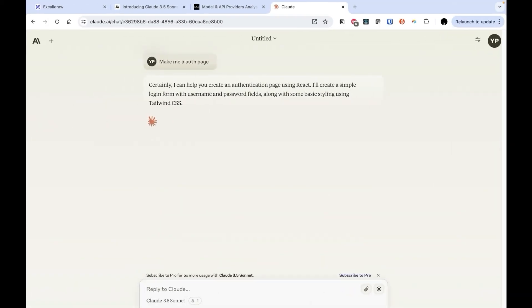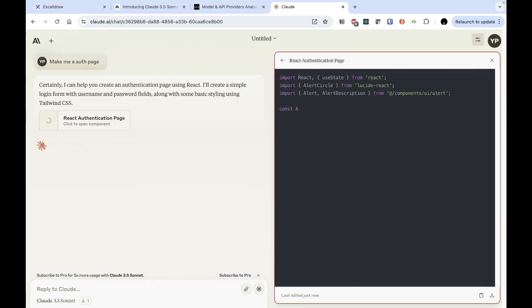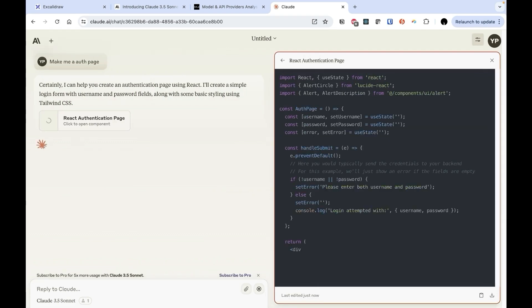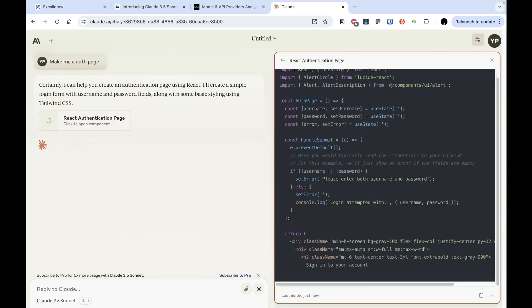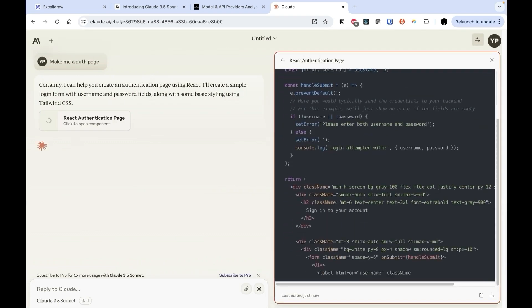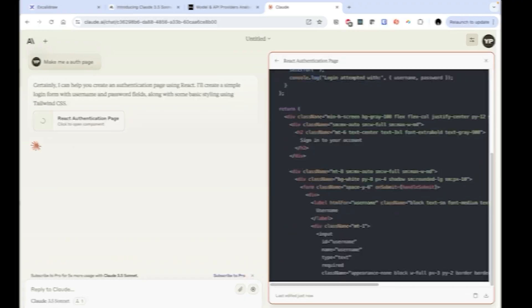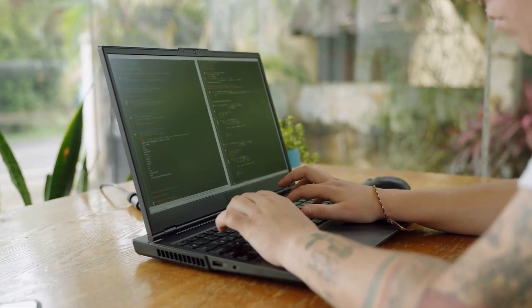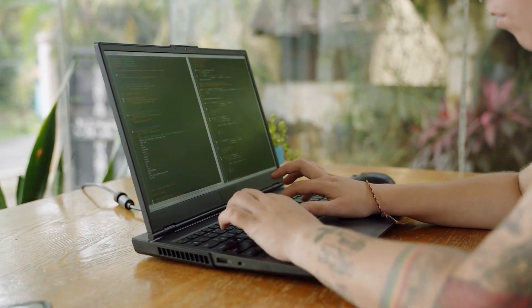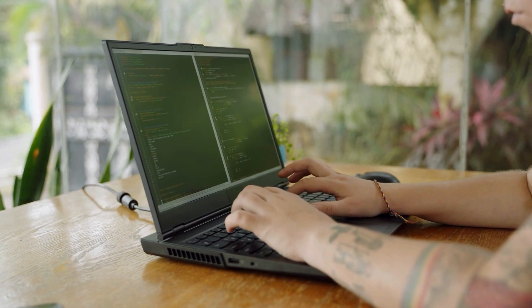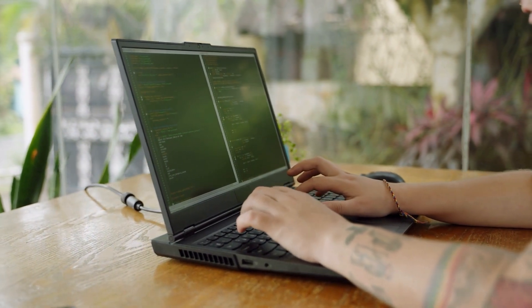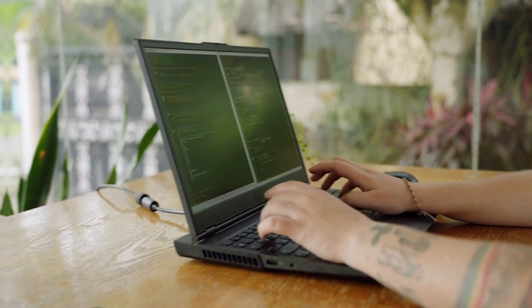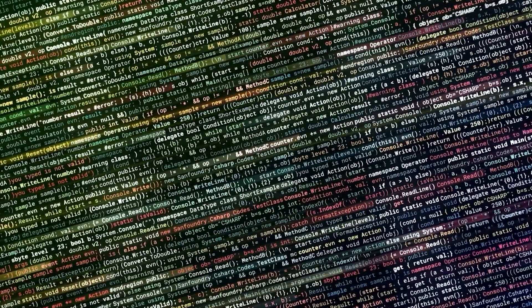You can build anything from React components, interactive games, data visualizations, all without writing a single line of code yourself. It's like having a full stack developer and designer at your fingertips, only this time it's powered by cutting edge AI.